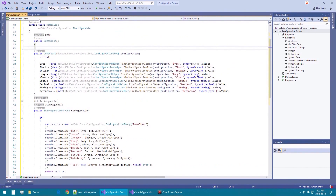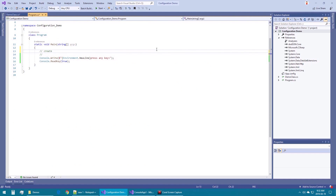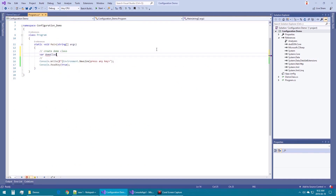In the implied constructor, we will use the Dotson Core configuration ConfigurationHelper FindConfigurationItem method to find the named item and return its value. This method takes the configuration to search, the name, and the type of the item to search for. If it does not find the item by name or the named item's type does not match the specified type, an exception will be thrown. In the main application, we will create a demo class and populate its properties.